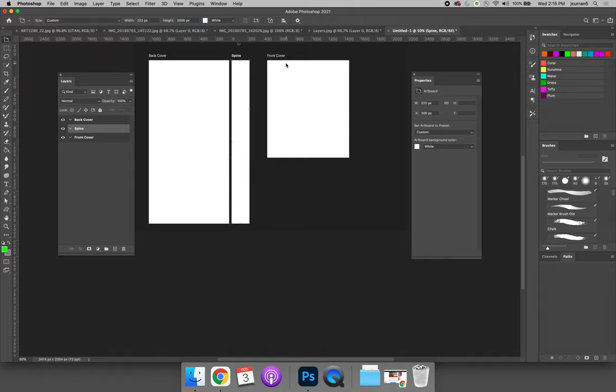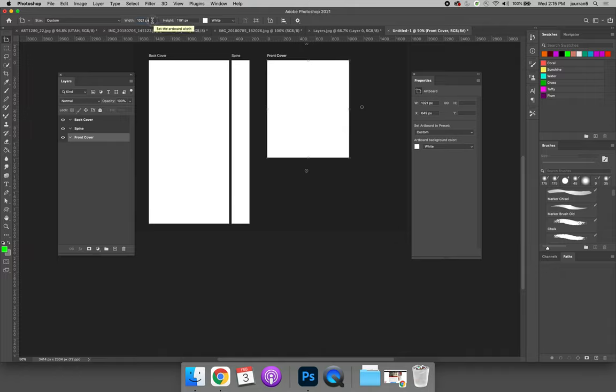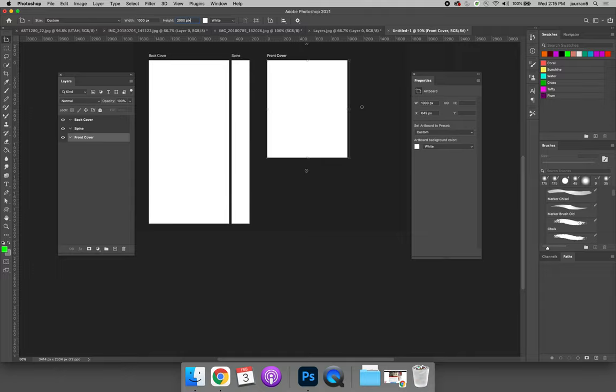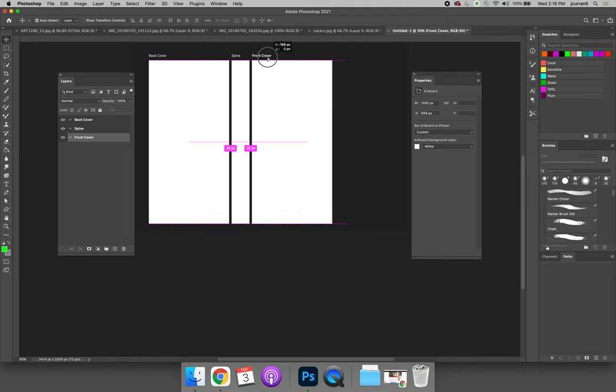I can do the same for the front cover. So I can select the front cover with the artboard tool. I can change the size to be the same as the back cover. 1,000 pixels by 2,000 pixels. And then with the move tool, I can move them closer or further apart.